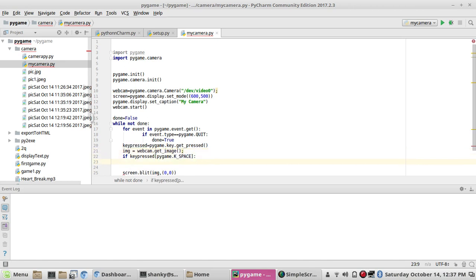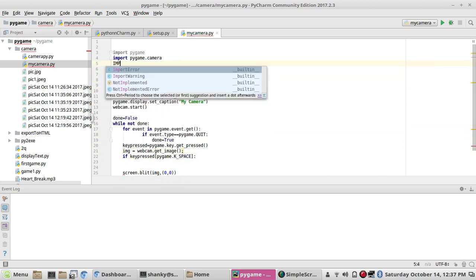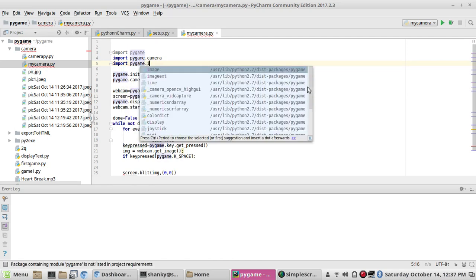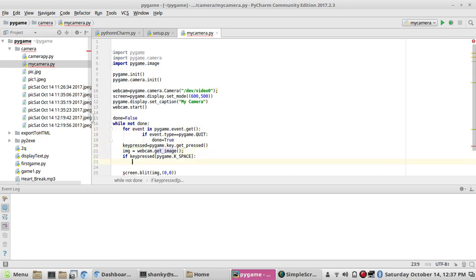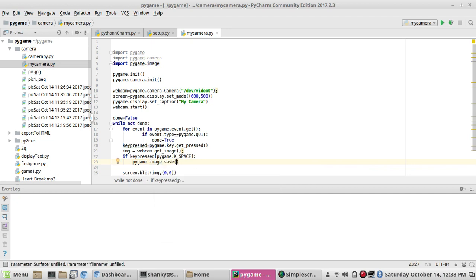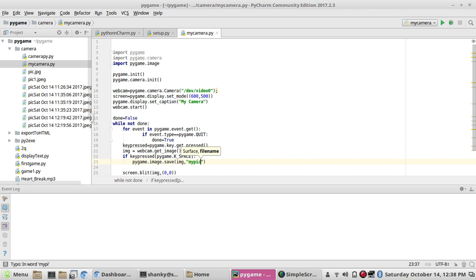To save an image we need to import one more module: import pygame.image. We then use pygame.image.save() to save the image. We pass in our image variable and give it a filename — let's call it 'my_pic.jpg' or whatever format you want. This will save the picture.